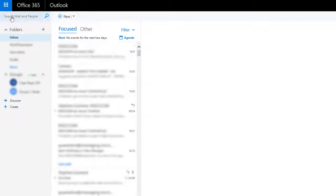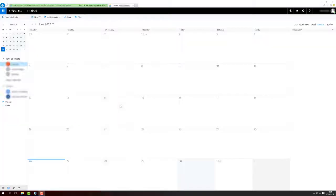Click on the app launcher and then click on Calendar. And there it is.